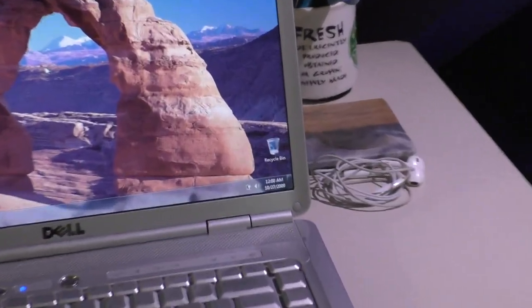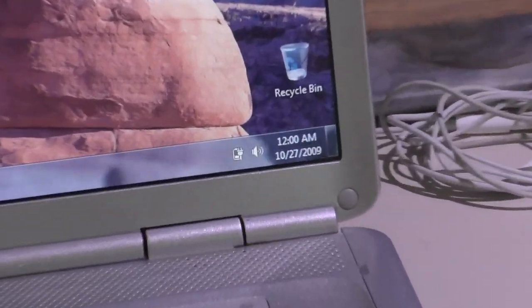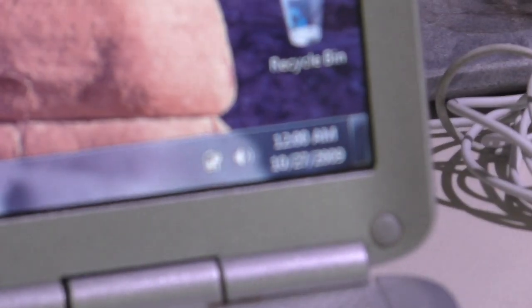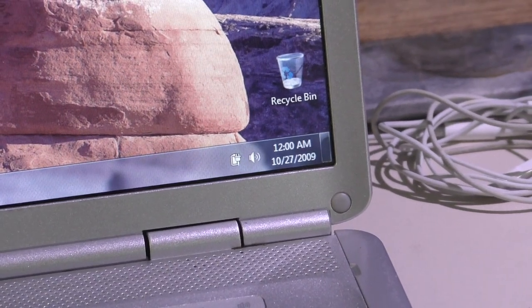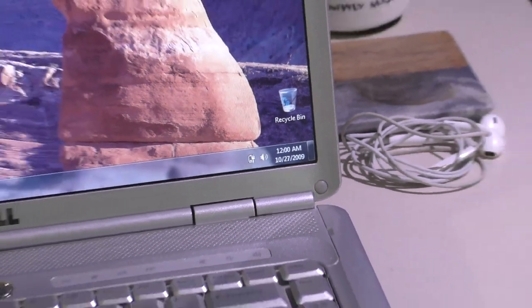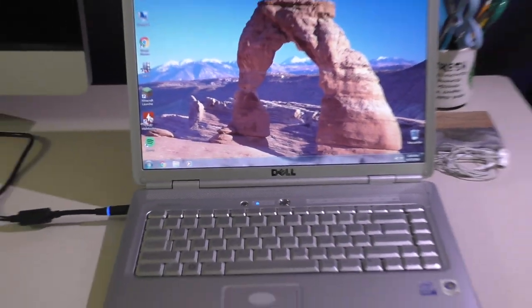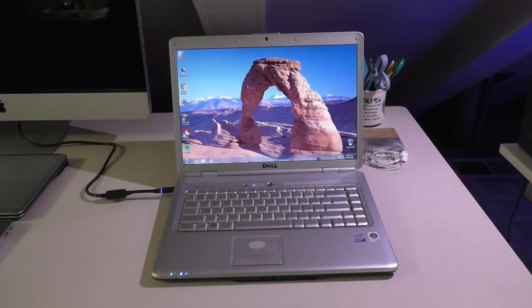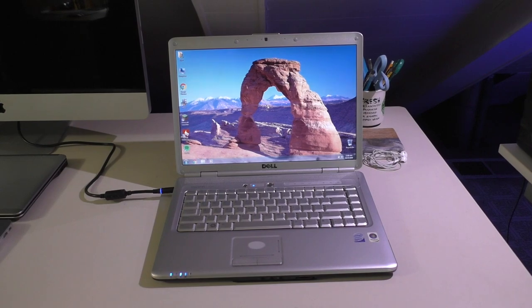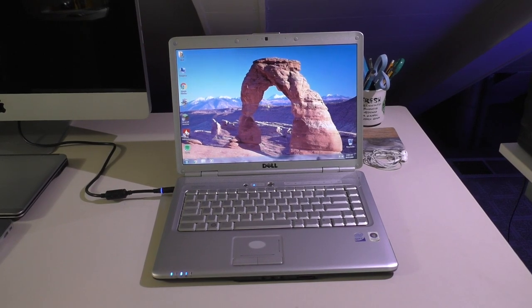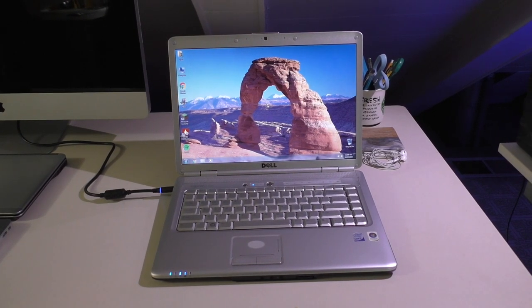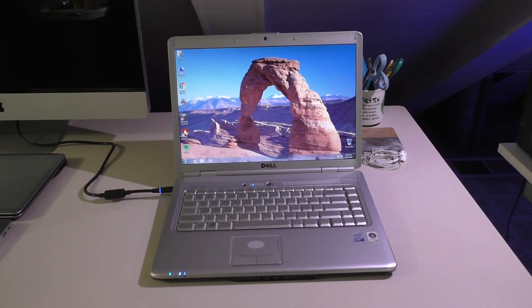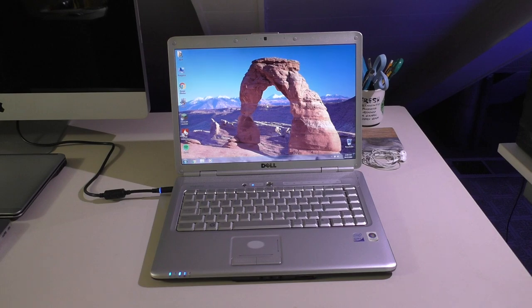We can also notice down there that the CMOS battery seems to be dead because it does not hold the date and time. Of course, like I said, the battery is completely shot so as soon as you unplug it, it loses everything. I haven't really looked into fixing that just because I don't really use this computer for anything.